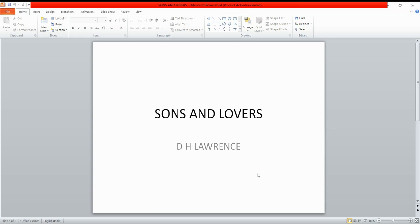Today we are taking up D.H. Lawrence. D.H. Lawrence was born in 1885. He was a novelist, short story writer, poet, critic, playwright, essayist, and a painter.